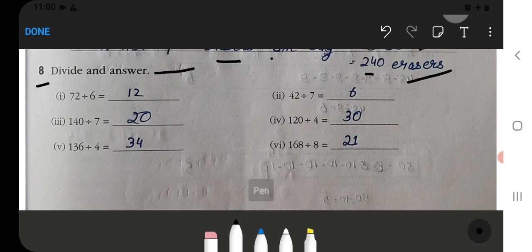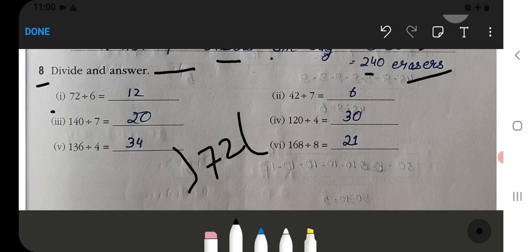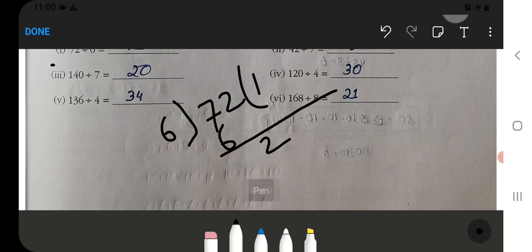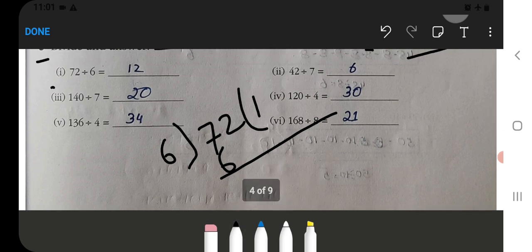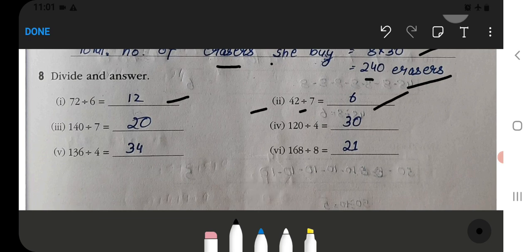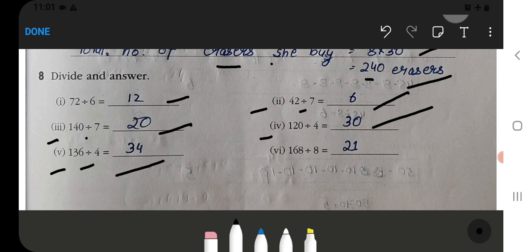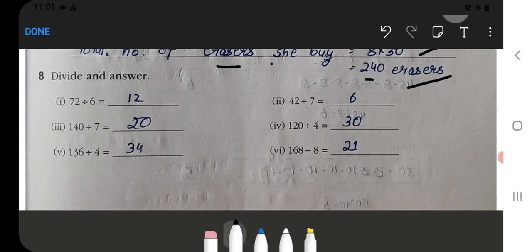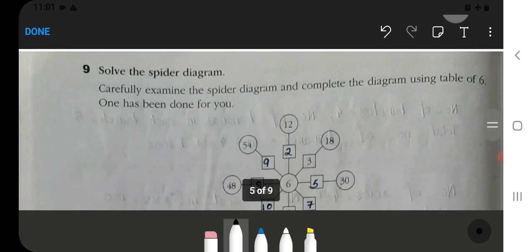Divide and answer. We will divide 72 by 6 — how much? 72 divided by 6: 6 ones are 6, so we get 12. Then 12 divided by 7. Then 140 divided by 20 is 7. Then 120 divided by 30 is 4. Then 136 divided by 4 is 34. Then 168 divided by 8 is 21.